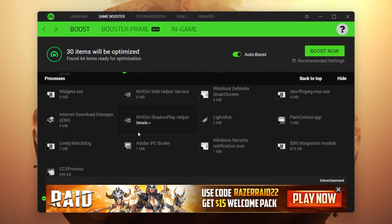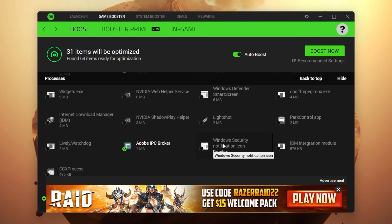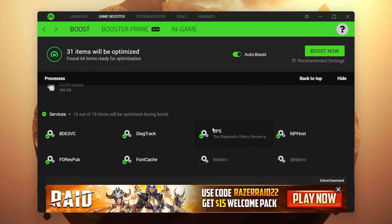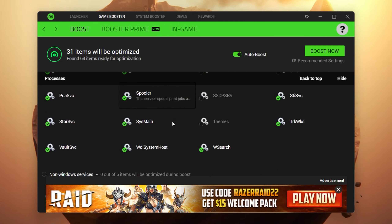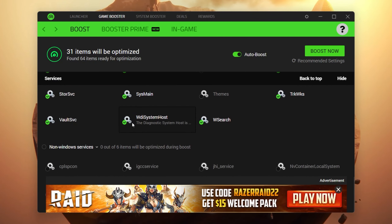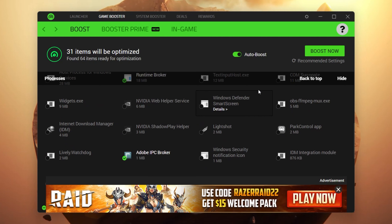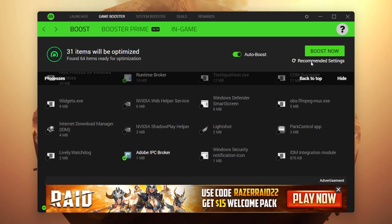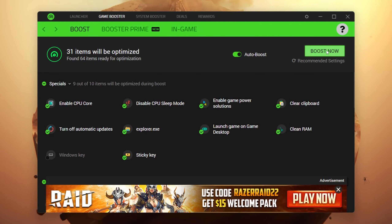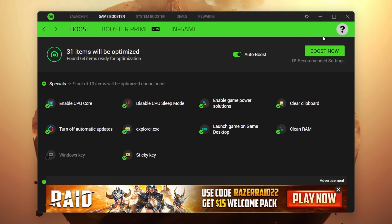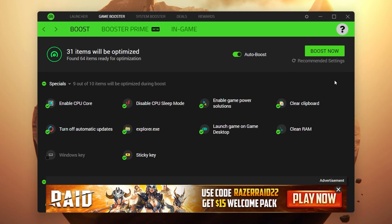Scroll all the way down to find more options and check mark anything else that applies. Once done with all settings, scroll further to find the Services tab with all Windows services running in the background while gaming. When you're done with all the settings, simply click the Boost Now button. You can also click Recommend Settings, but since we've configured everything manually, just click Boost Now to stop all background applications.